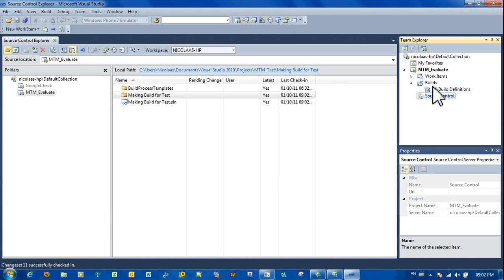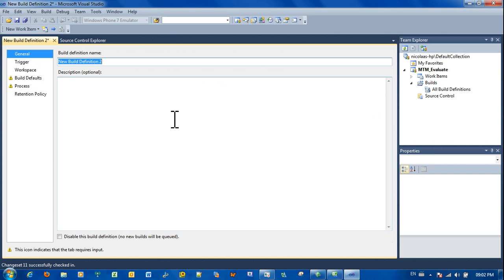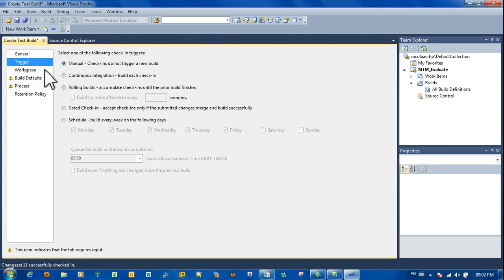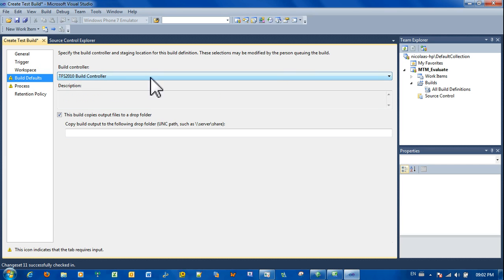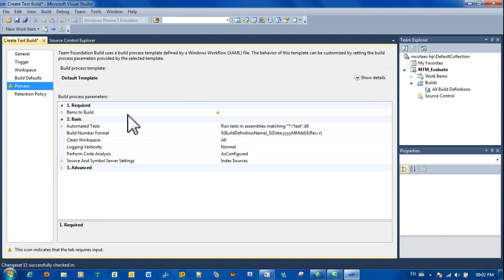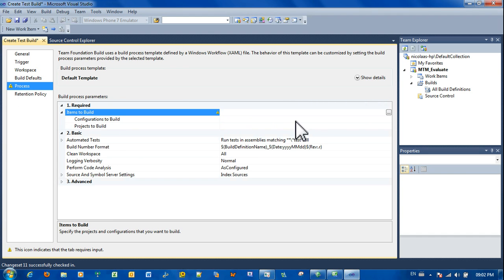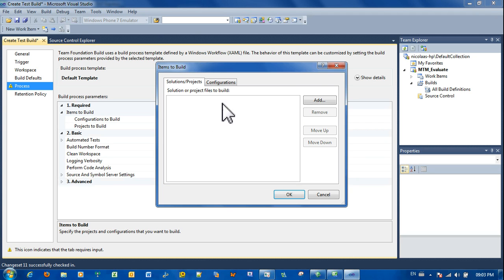Now the next part is actually to create a build definition. Go to build definition, create a new build definition. Create test build. We're going to have a manual trigger for this. The workspace, the workspace stays the same. We're going to use a build controller. We do not want to copy output files to a drop folder. Right, the process. We do not going to create, just remove whatever there is.